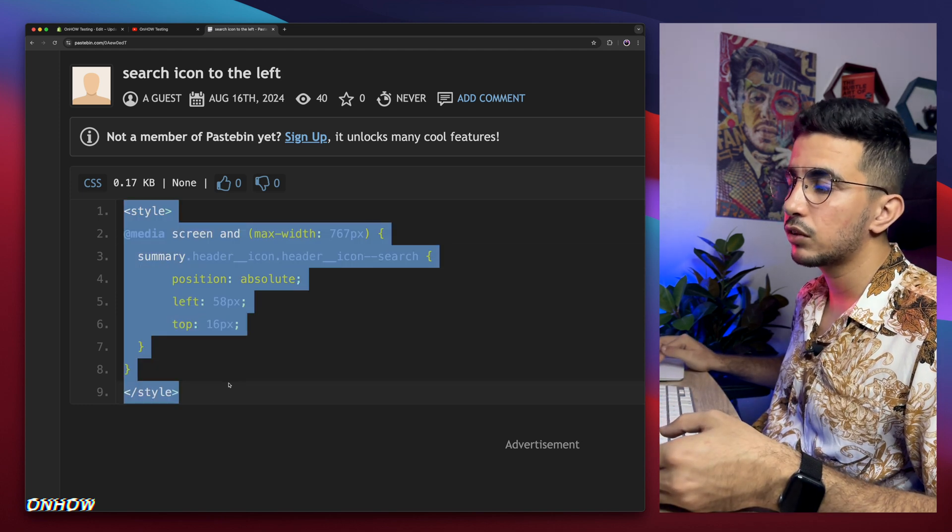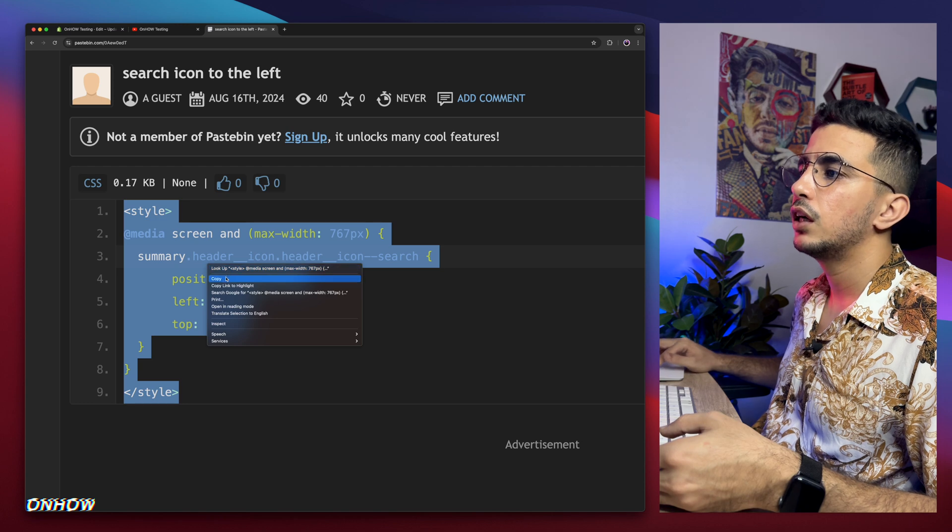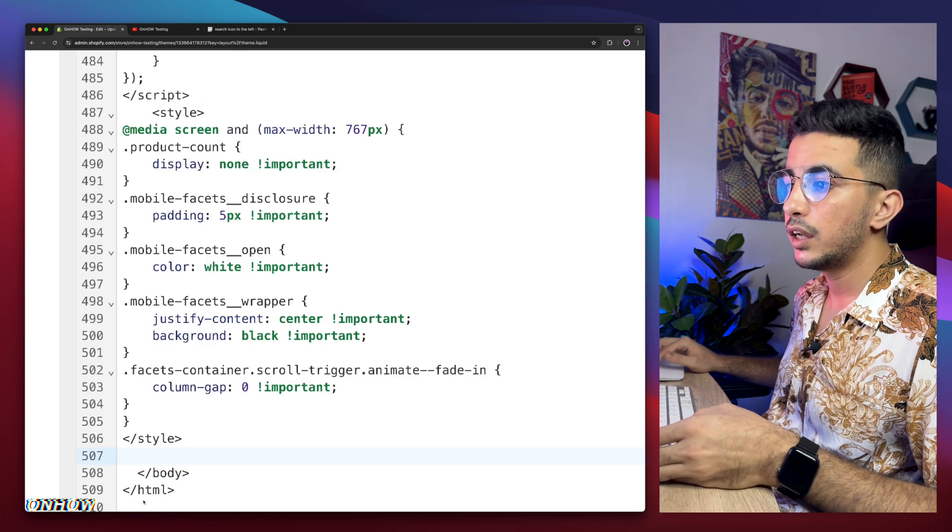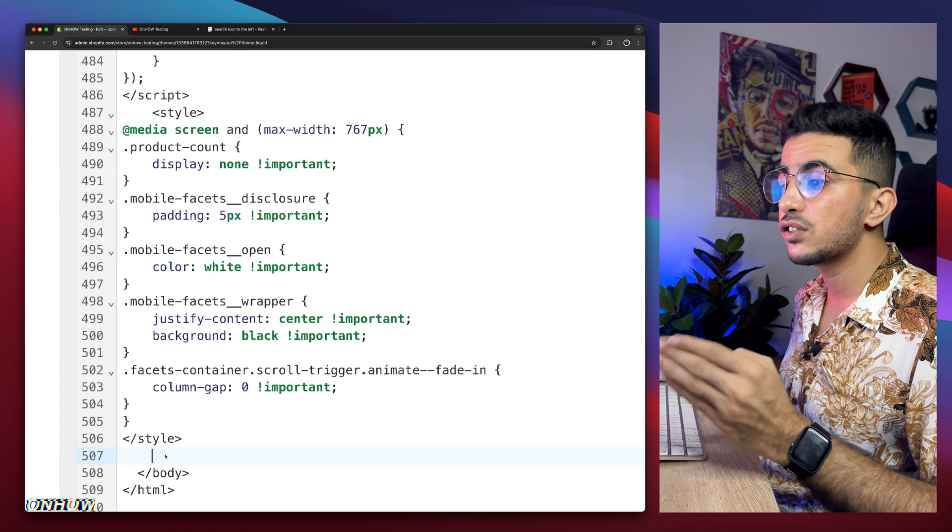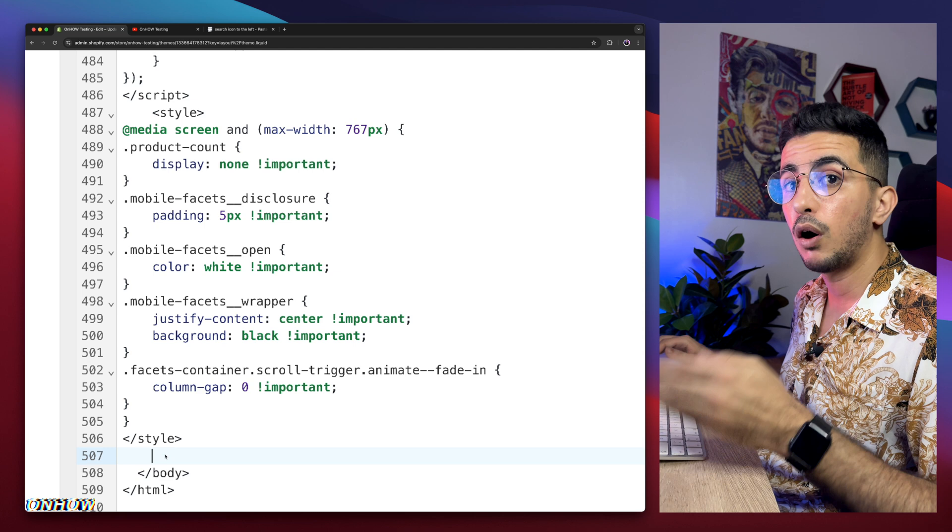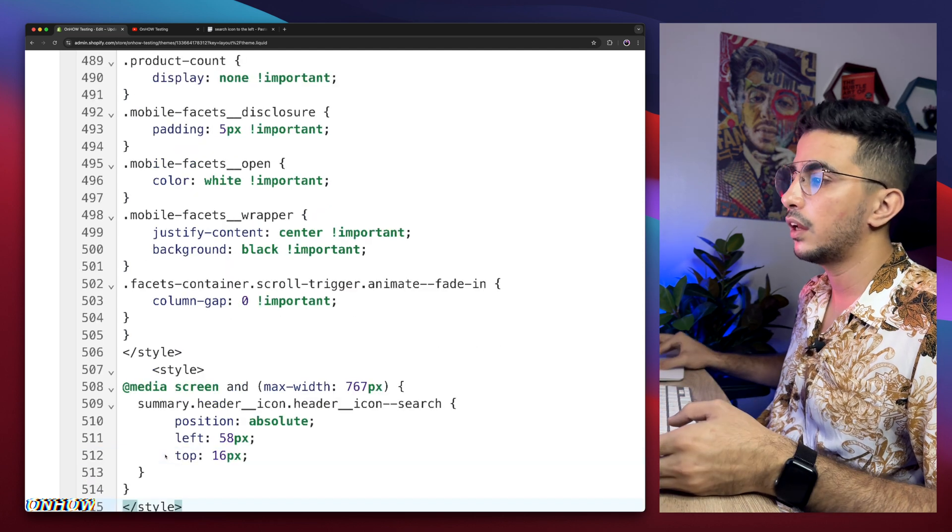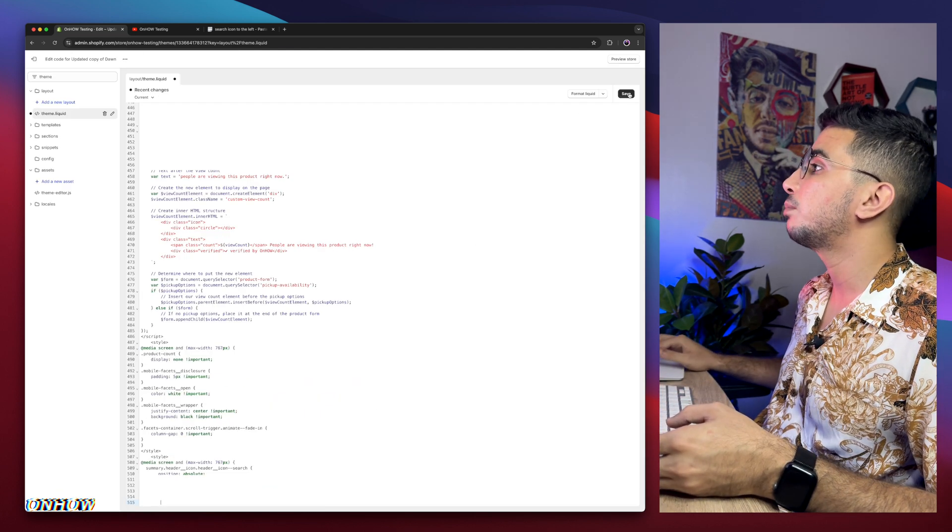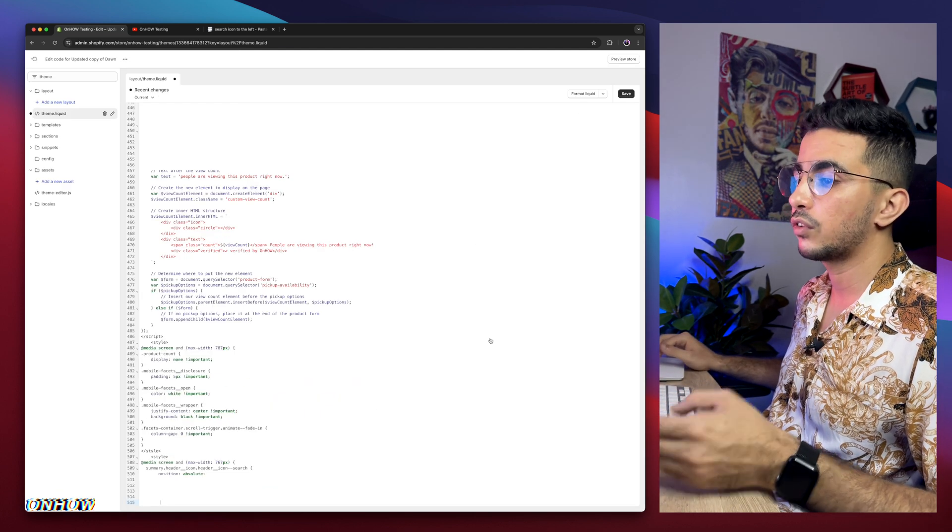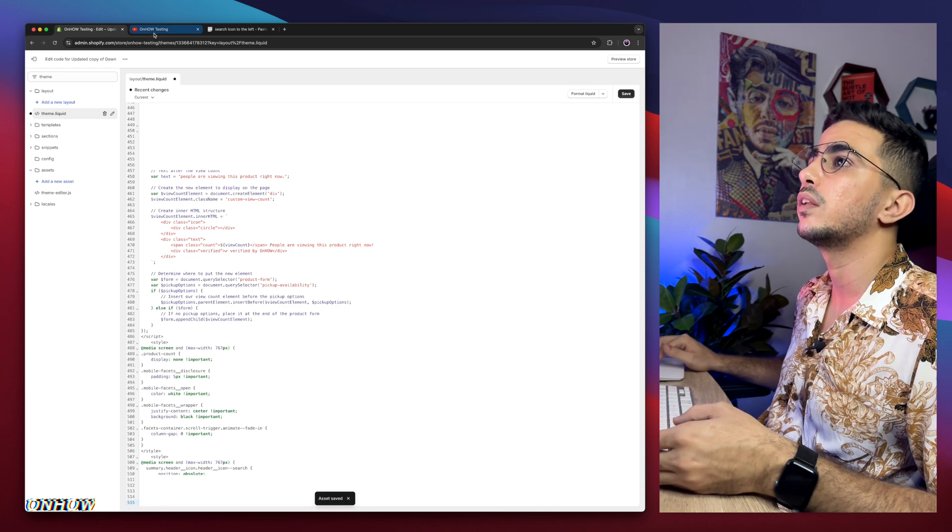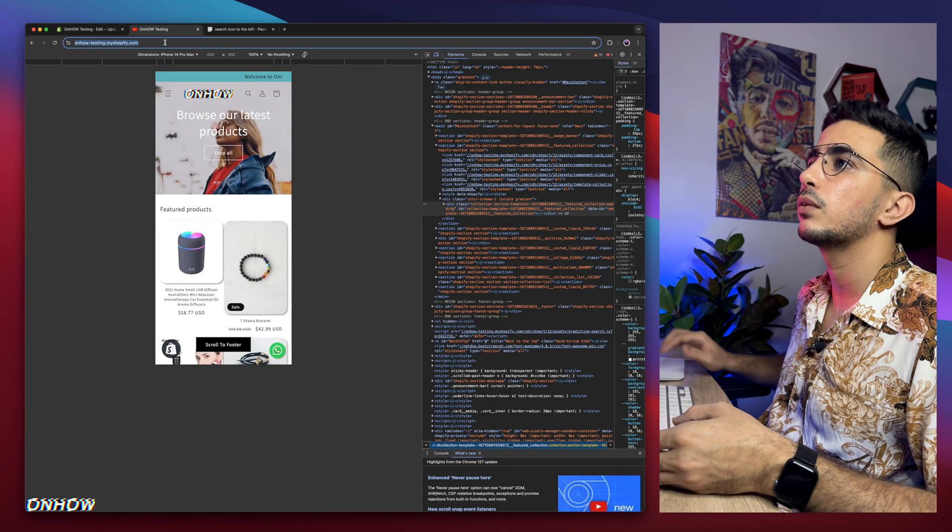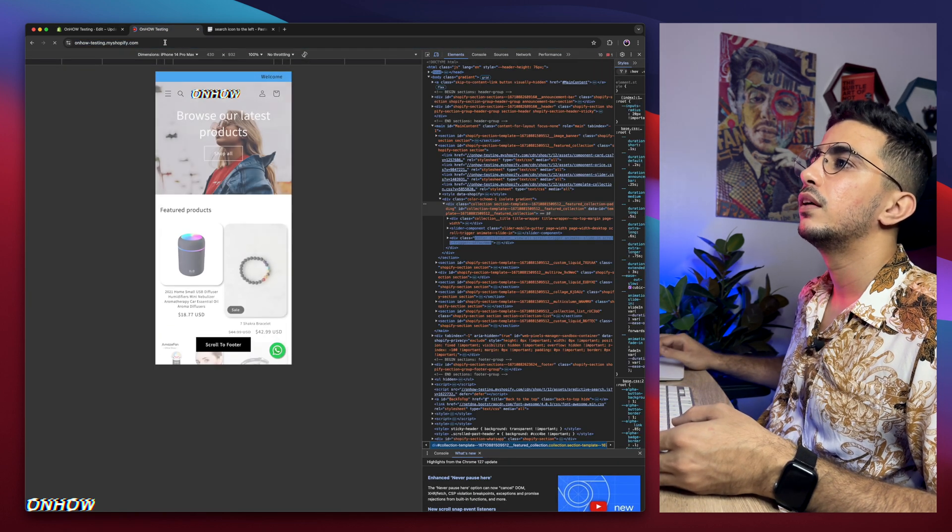So select the whole code in here, right click, copy and get back in here, paste it in the space that we created. Just make sure it's above forward slash body. Now if we click on the Save button, we will wait for a couple of seconds and save it. We will get back in here, reload the page and see what that will do.